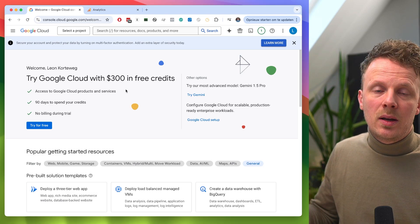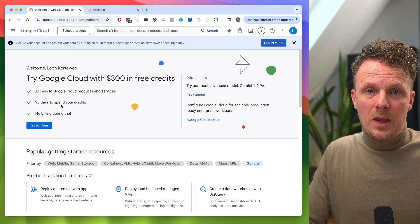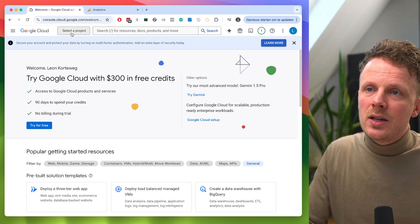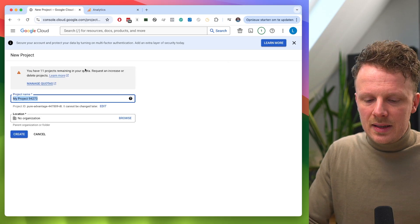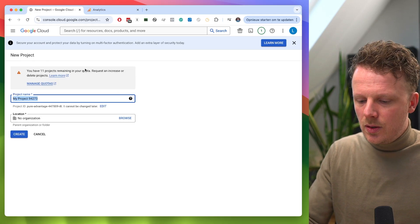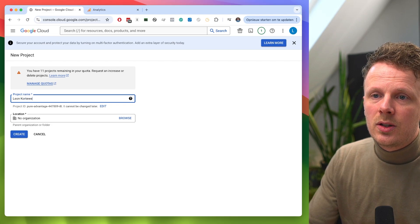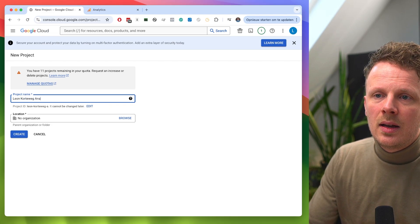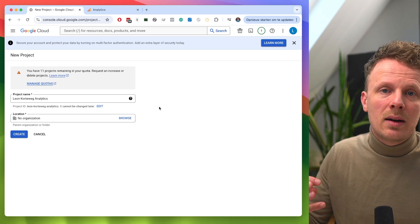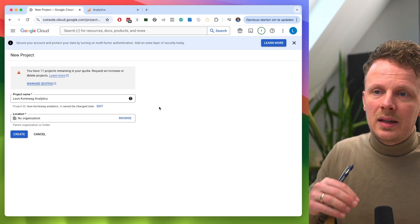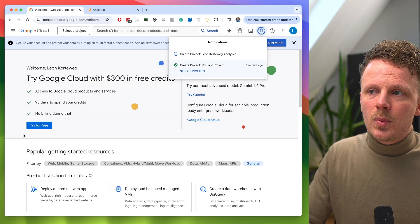I'm assuming that you have set up your payment details — I haven't done this because this is just a testing space for me. Again, this is important to do before you proceed, because otherwise BigQuery will remove your tables in 60 days. Once payment details are set up, go into this button to make a new project. What I like to do is name the project something like the organization name and then 'analytics', making it clear this project is dedicated to web analytics data.